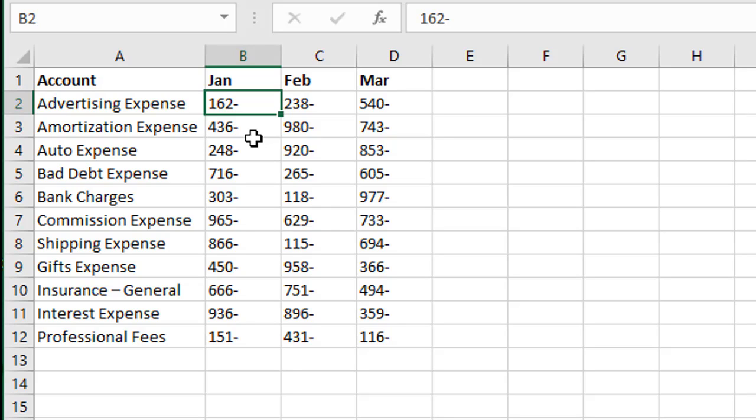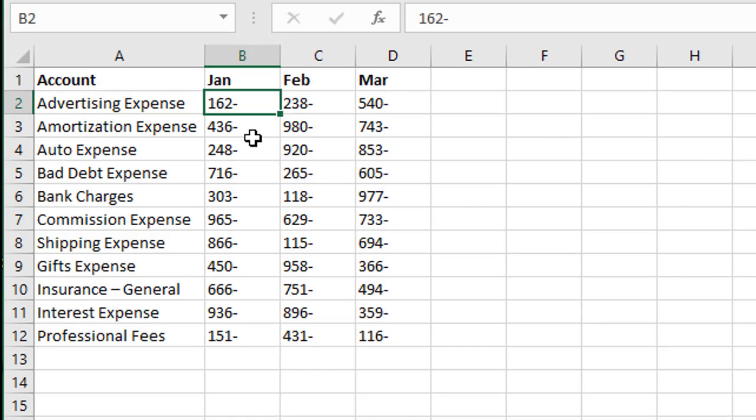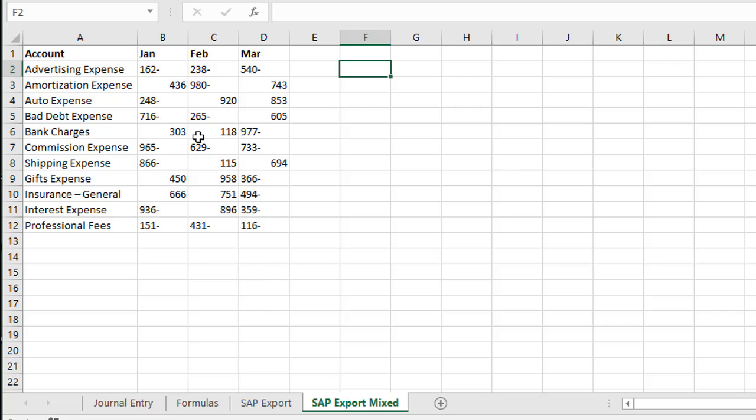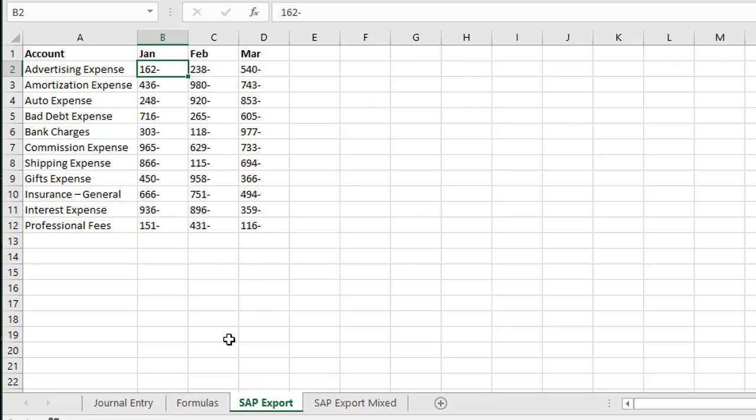So one thing we can do here is use the Find and Replace menu to convert these all at one time. So I'm first going to show this example and then I'll also show another example where we have a mix between positive and negative numbers. So if we had all negative numbers like this case here we can use Find and Replace.